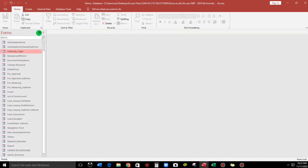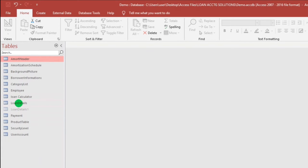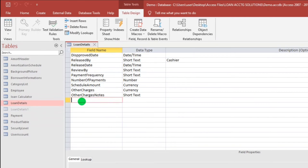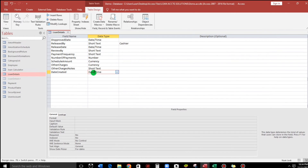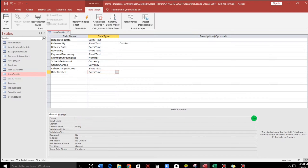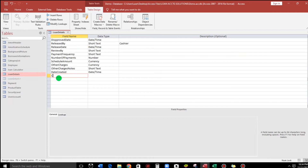Let's close this and go to the table data source. My record source is the loan details, so design view. Let's add an additional field: number one, date created — data type is date and time. We'll put a default value of Now() for the current date and time, and select the general format consisting of date and time. That's it.